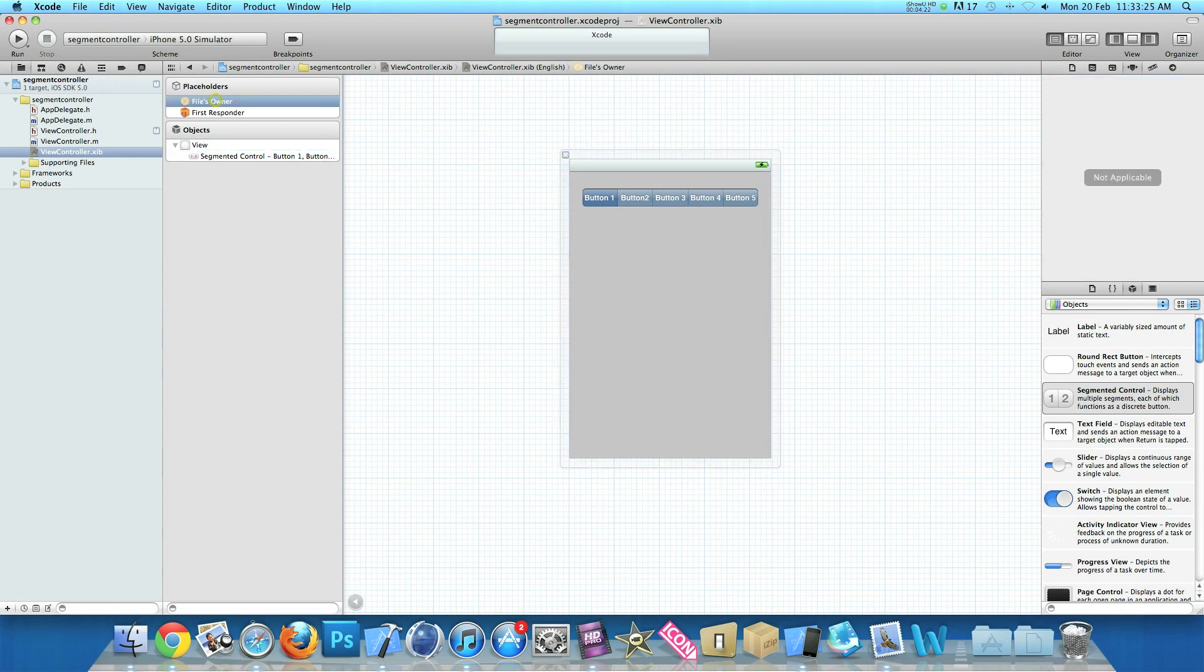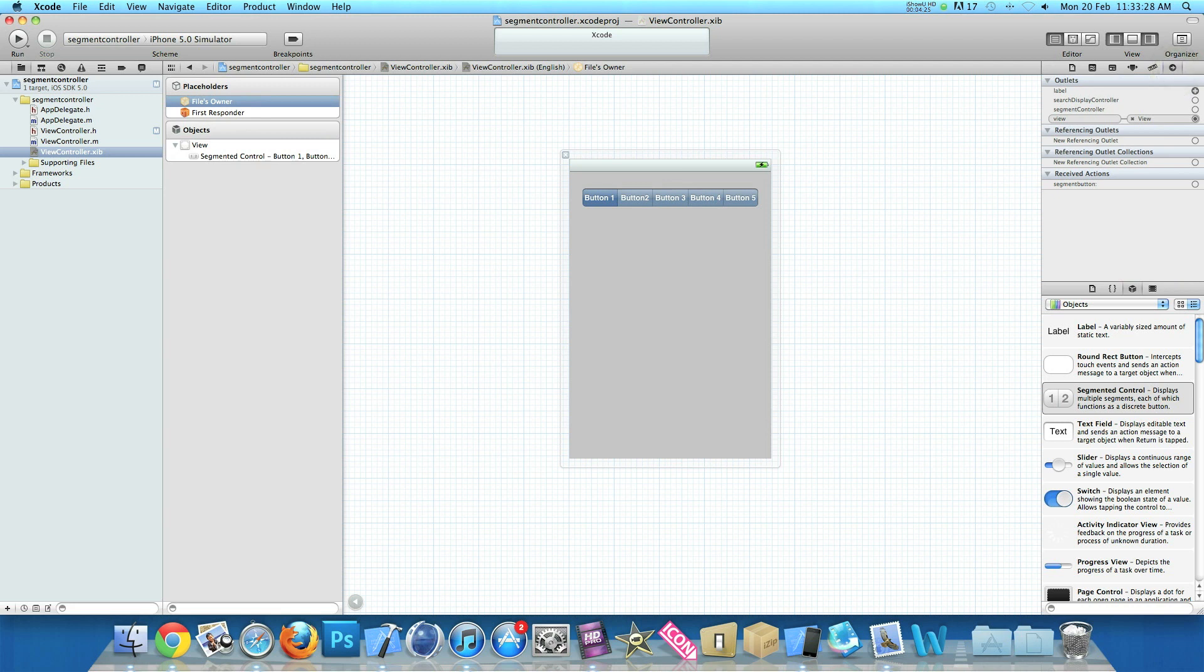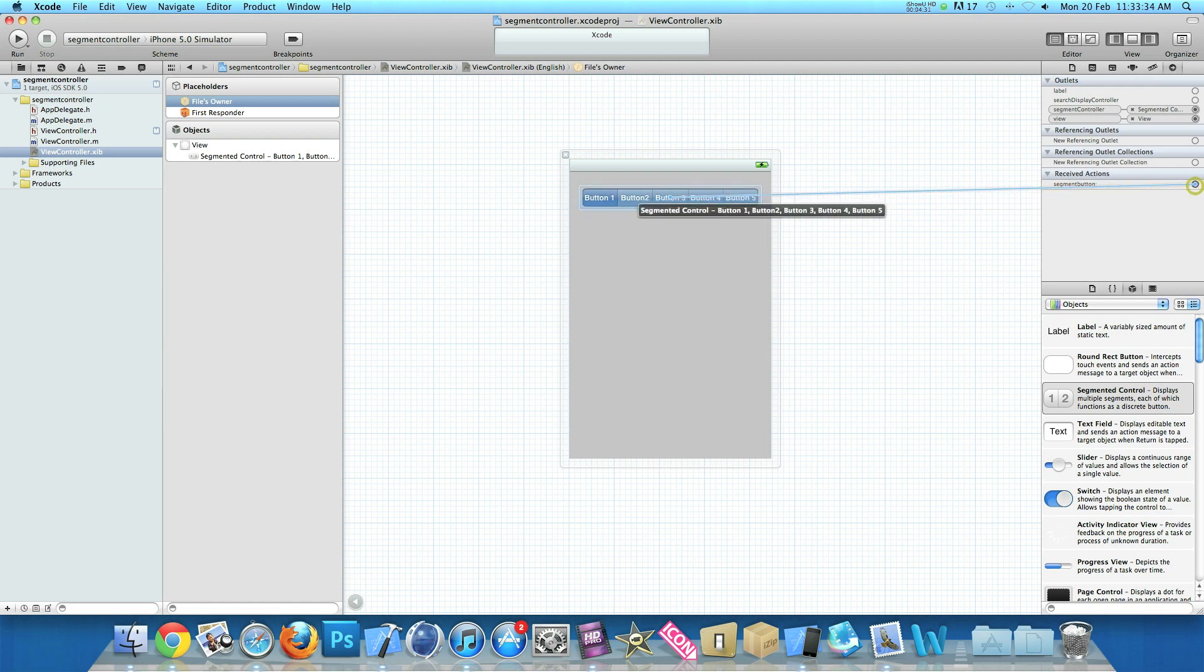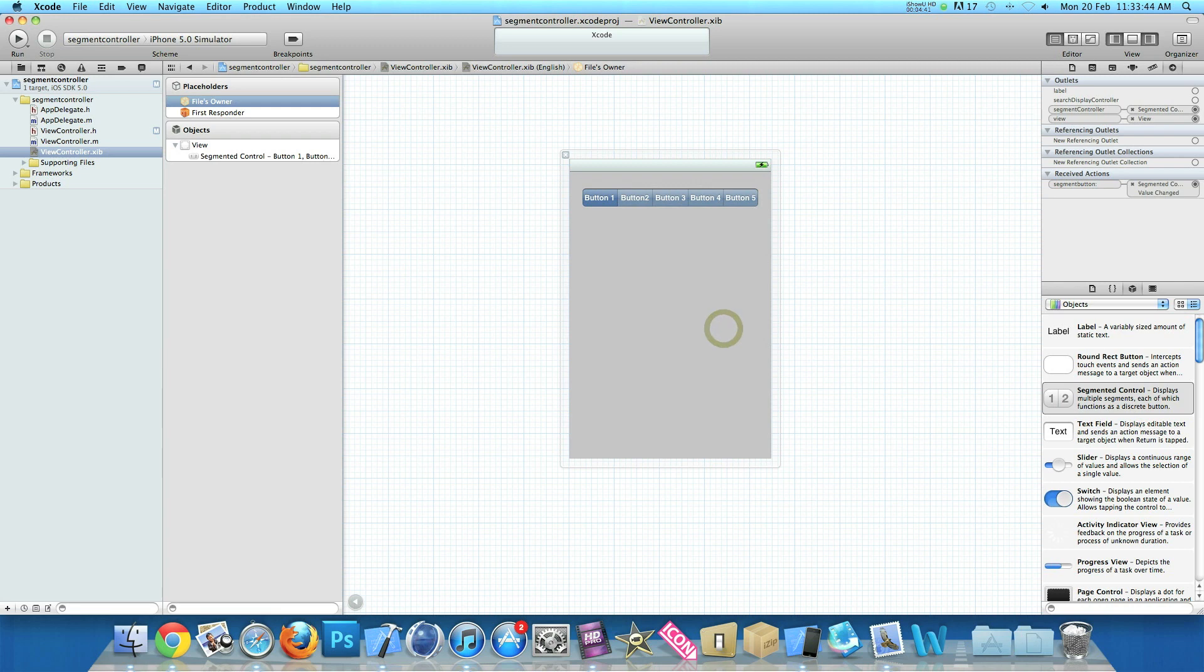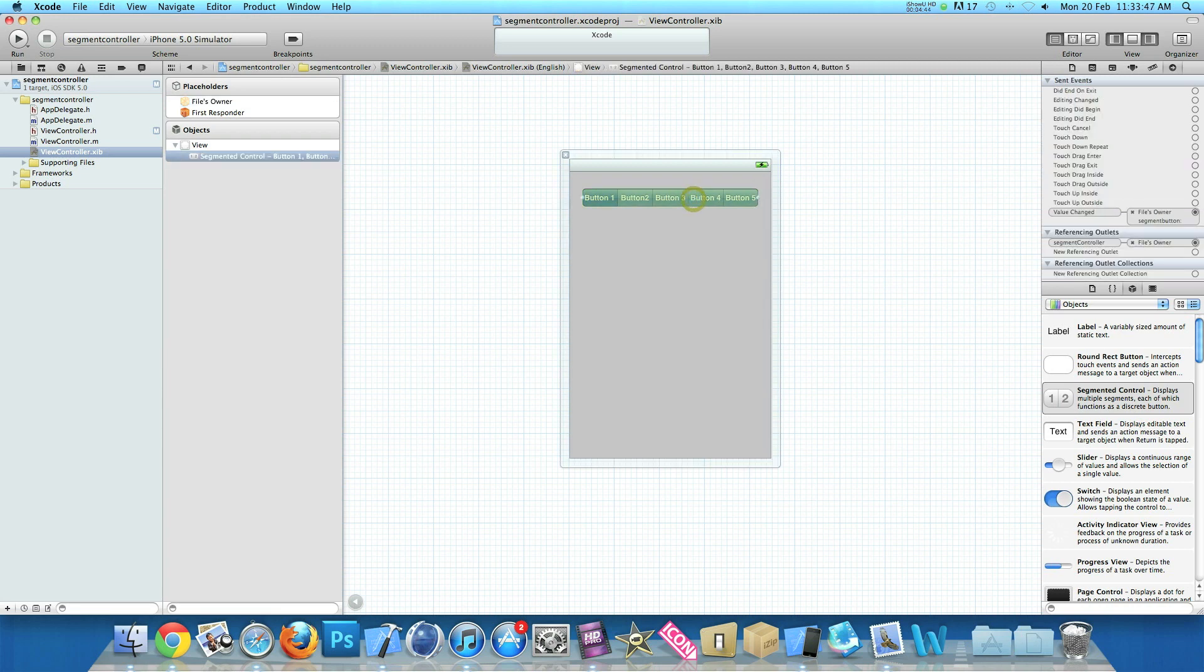If you click onto Files Owner, then go to our outlets and link up our segment controller. And then link up our action for our segment button. Make sure you select value changed, as you're not touching it down. It's a finger as one big button and you're just simply changing the value of the individual buttons. So then once we have done that.